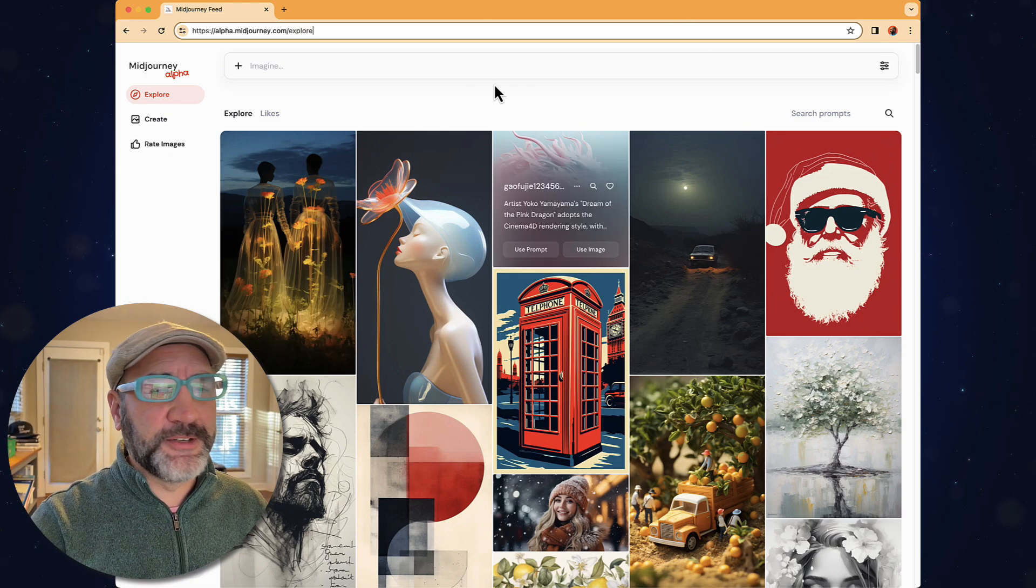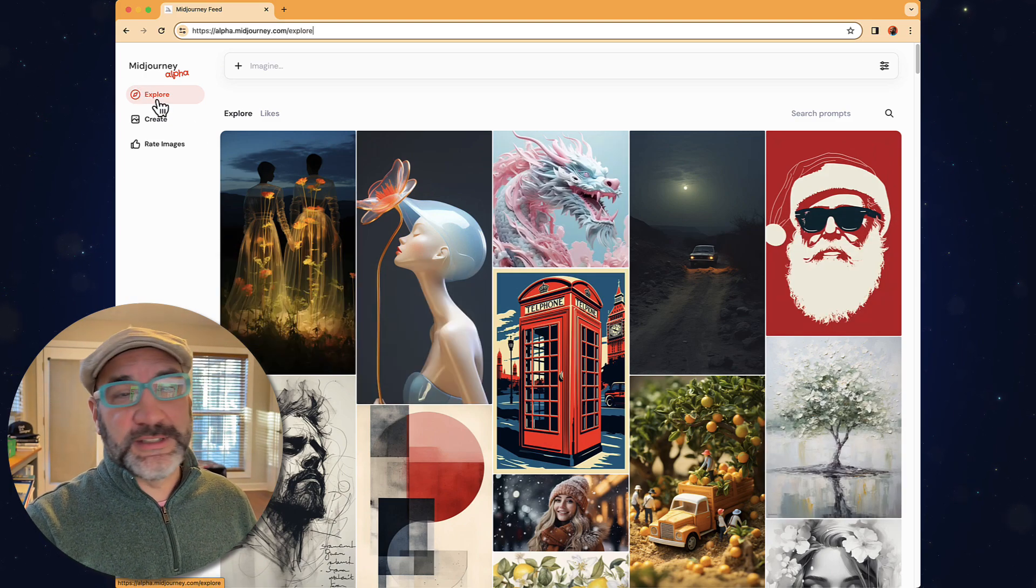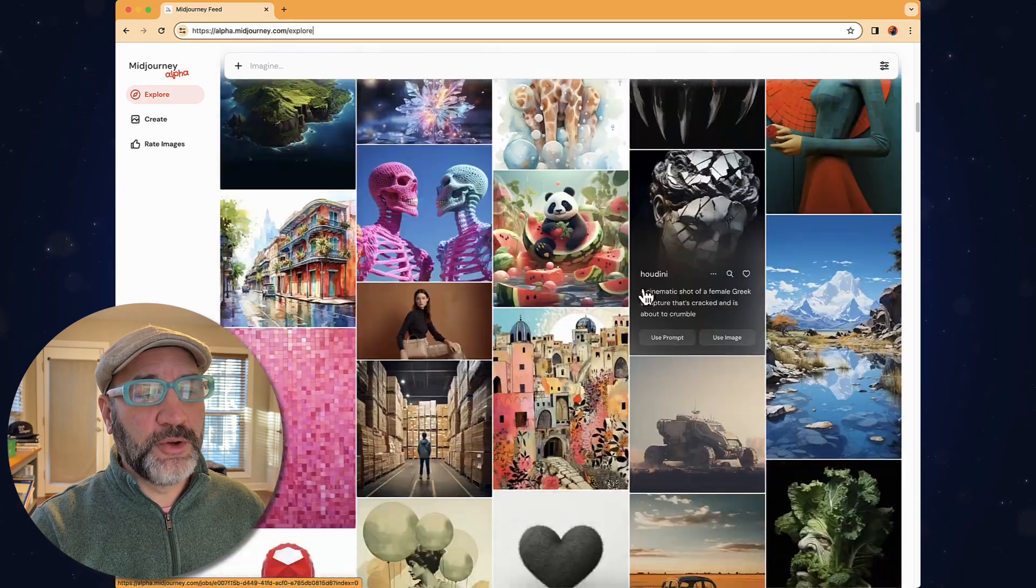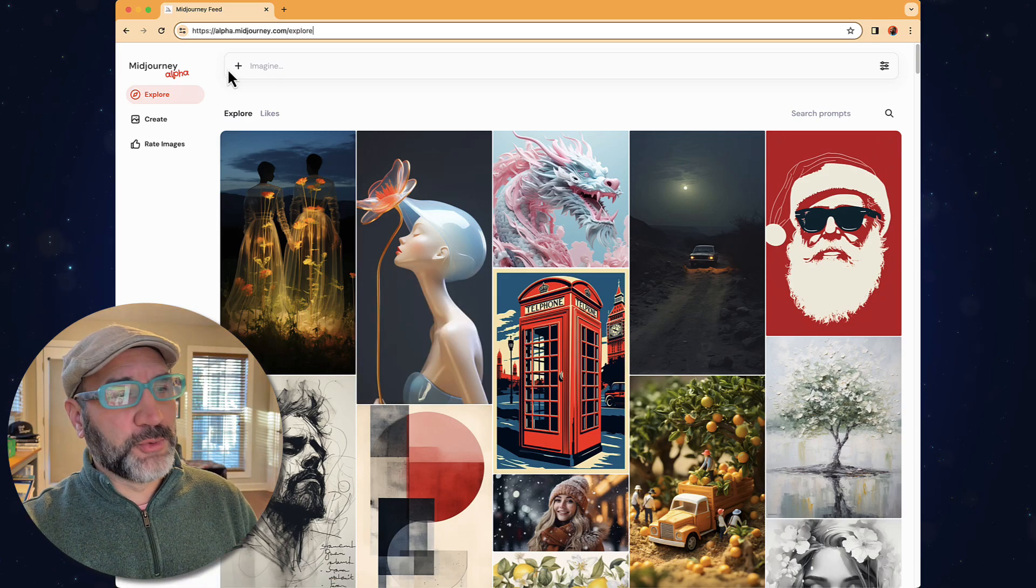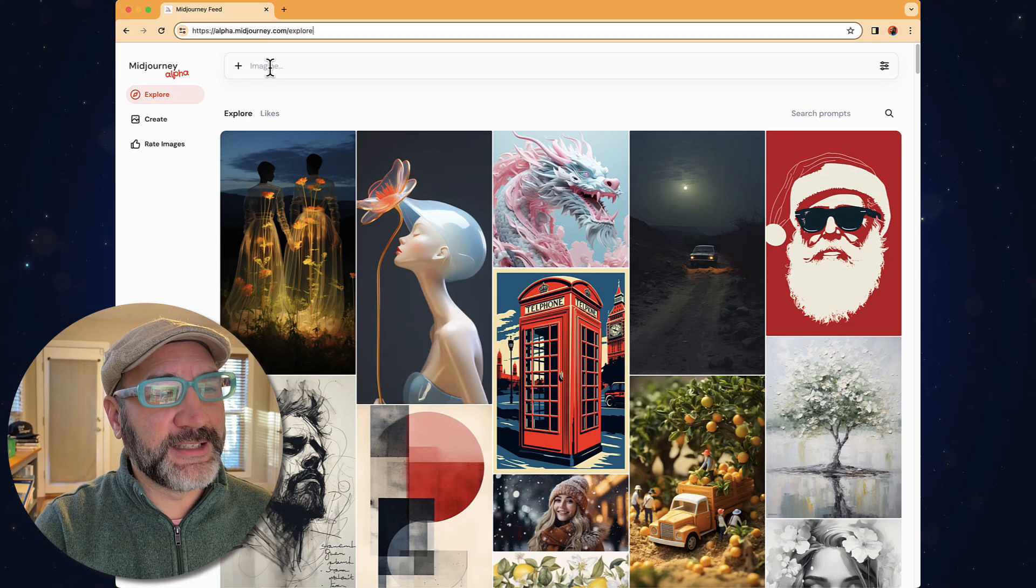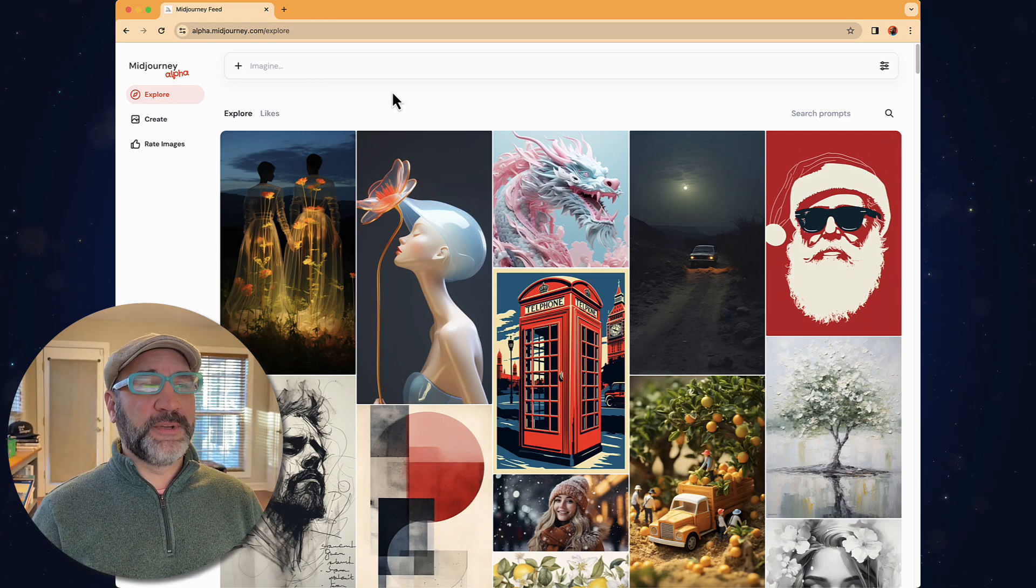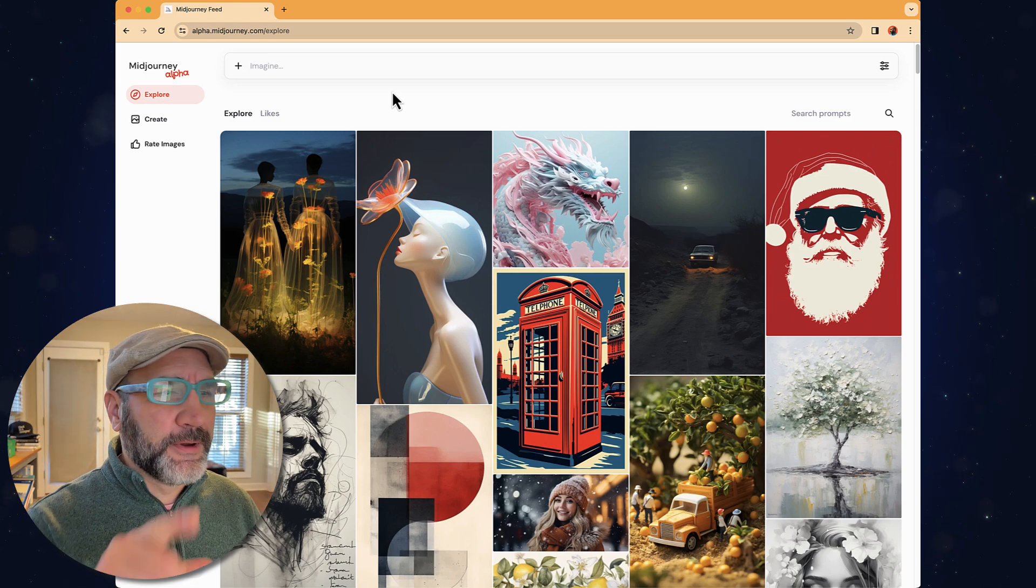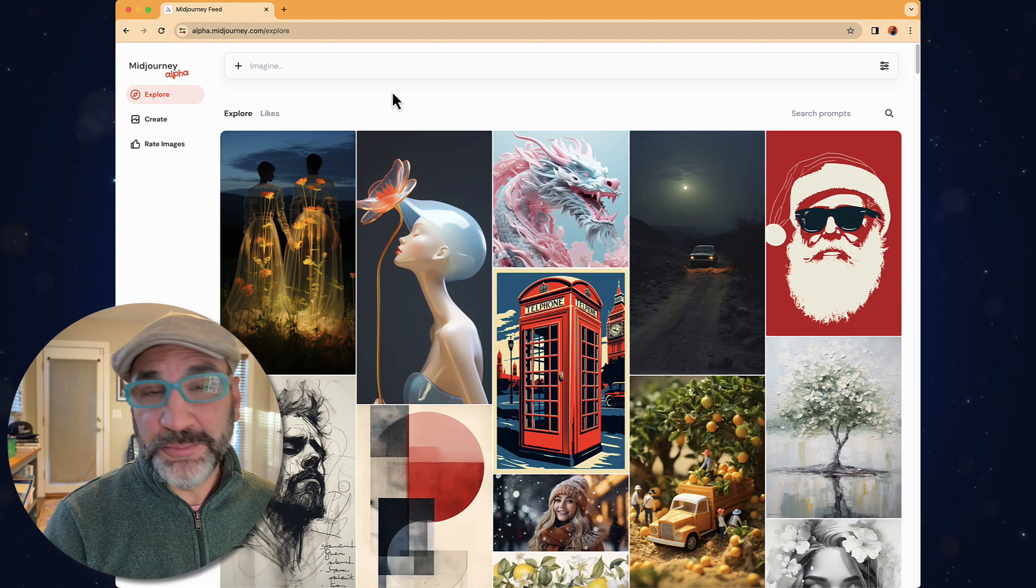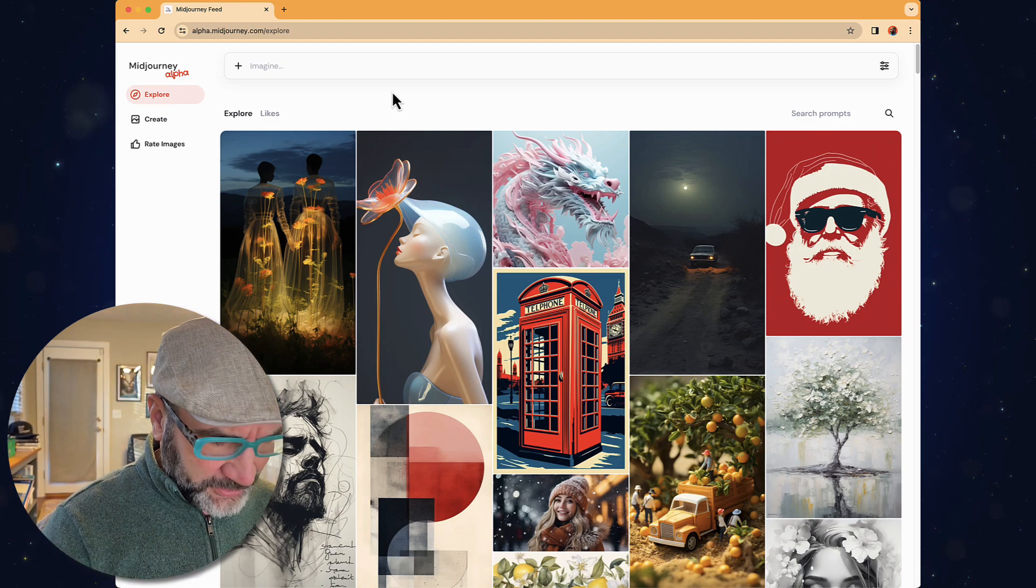You may have a different image set based on when you arrive at the site. Where it starts is in the Explore tab, and so we're able to see this whole host of images that other people have created. What you'll notice right away is it's got the plus, and it says Imagine. So Imagine is already inside our prompting space. We do not have to type that inside alpha.midjourney. How we actually engage in this space is we simply begin prompting.